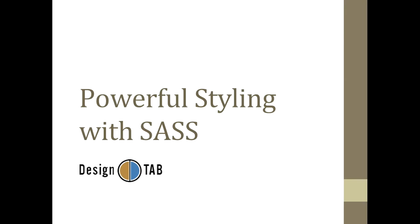This episode we will be focusing on preprocessors. Before we get started into the actual coding, I want to go over what CSS is and why preprocessors have become such a popular alternative.